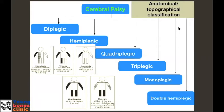The topographical classification of cerebral palsy is based on which limbs are involved. It can be diplegic, where the lower limbs are involved more than the upper limbs; hemiplegic, where one side of the body is involved; or quadriplegic, where all four limbs are equally involved. It can also be triplegic, monoplegic, or double hemiplegic — where the upper limbs are involved more than the lower limbs. This anatomical classification helps decide management and prognostication.